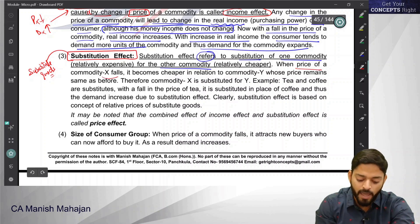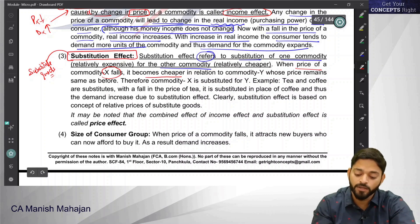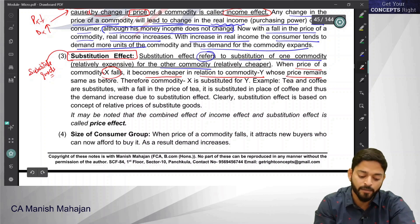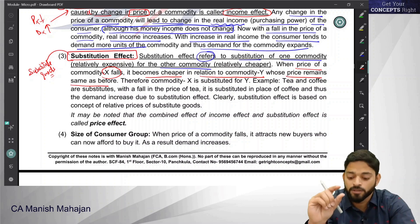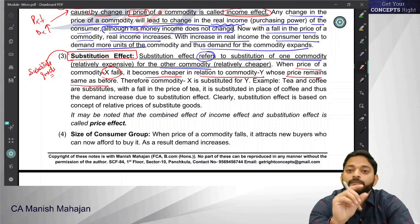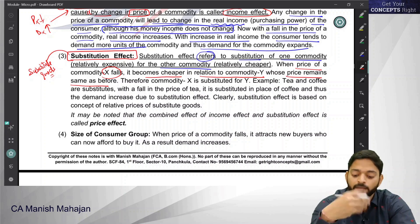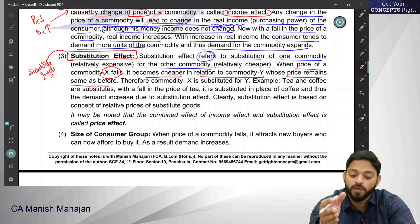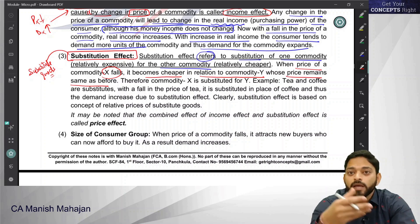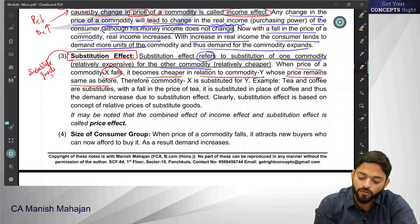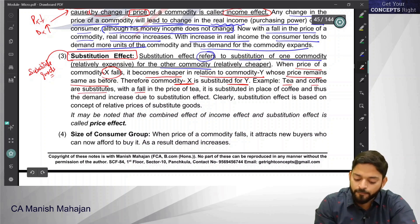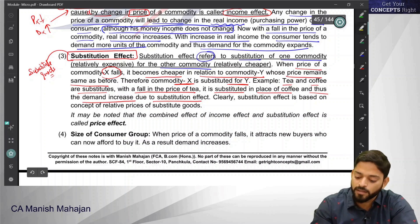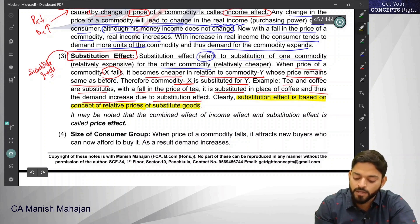When the price of commodity X falls, it becomes relatively cheaper in relation to commodity Y, whose price has remained the same. So between X and Y, if the price of X falls, it appears cheaper to the consumer compared to Y. Since X can do the same job as Y — because both are substitute goods — the consumer will move to the cheaper good X and substitute demand for Y with X. For example, tea and coffee are substitutes: with a fall in the price of tea, it will be substituted in place of coffee, and thus demand increases due to substitution effect. Substitution effect is based on the concept of relative prices of substitute goods.